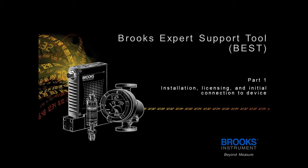The Brooks Expert Support Tool provides expanded control of the Brooks Digital Thermal Mass Flow controllers, meters, pressure controllers, and remote pressure transducer models for servicing tasks that include setup, configuration, calibration, tuning, control, monitoring, and troubleshooting.